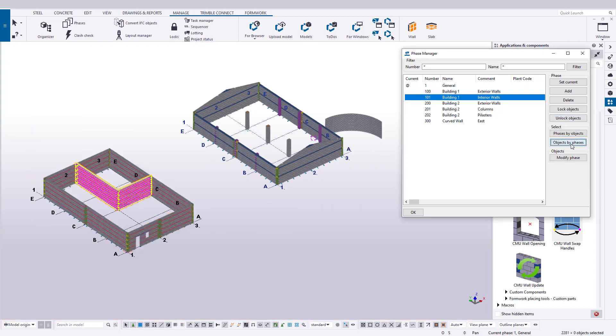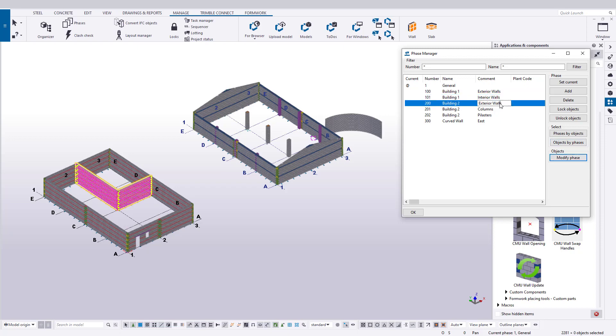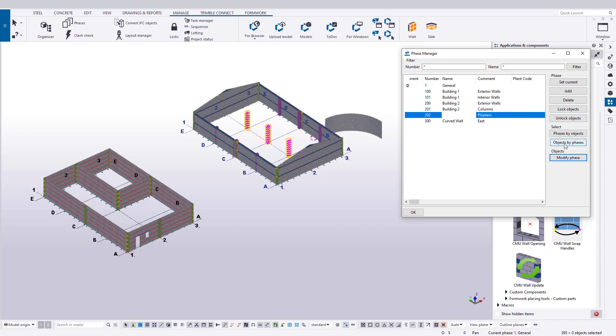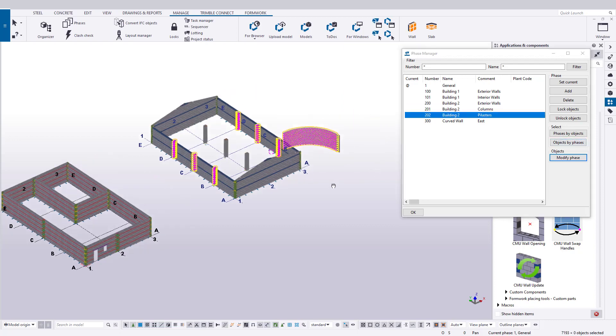Now that we have our objects assigned as shown, we can much more easily select them. This will give us an advantage in filtering, and can help considerably when creating drawings or using reports or the organizer.